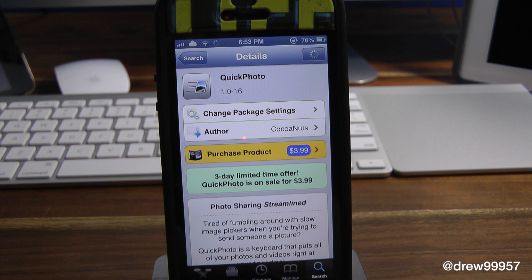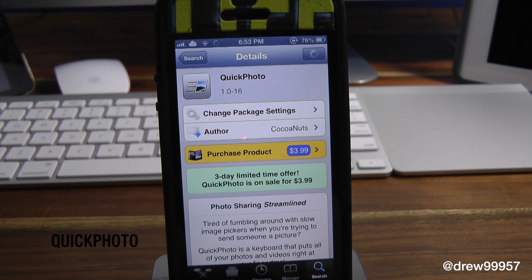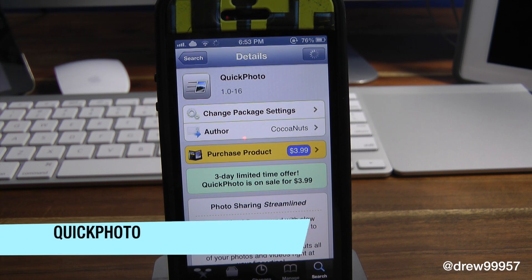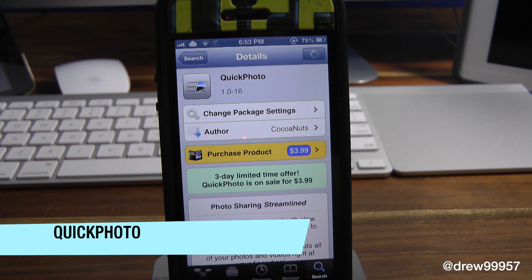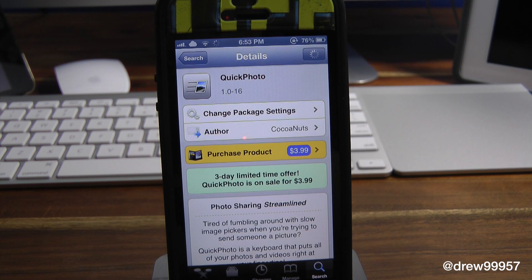What's up everyone, Drew Pickens here. We have a Cydia Tweaker review — this one's on Quick Photo. You can find this one inside the Cydia store for $3.99, and what this tweak allows you to do is simply give you the option to add your photo library to your keyboard on your iOS device.